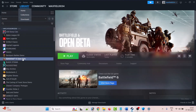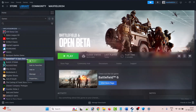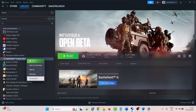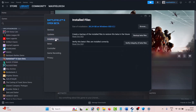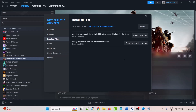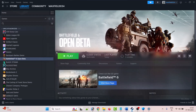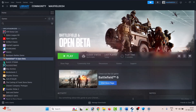Launch the game and check. The twelfth solution is to verify the game files. Open Steam, go to Library, right-click on Battlefield 6, select Properties, go to the Installed Files tab, and click Verify Integrity of Game Files or Beta Files. Once the verification is done, launch the game and check.